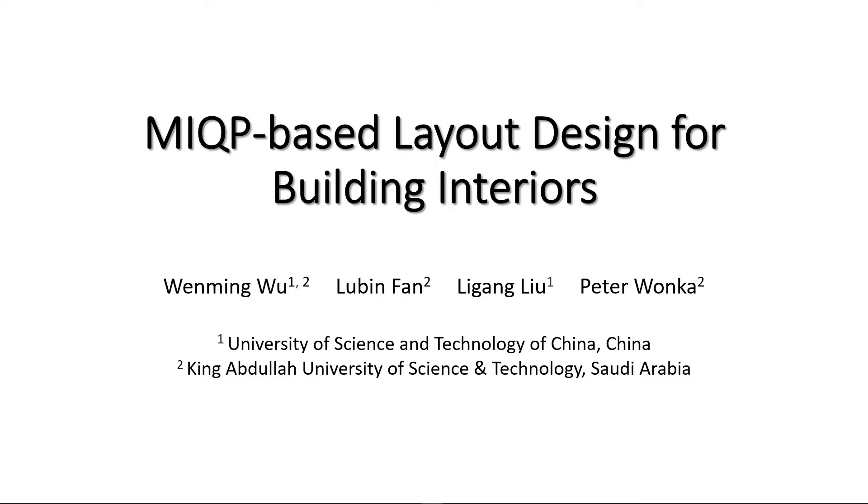In this paper, we propose a hierarchical framework for the generation of building interiors. We formulate the layout optimization problem as a mixed integer quadratic programming problem.